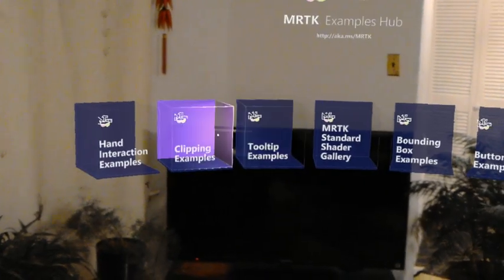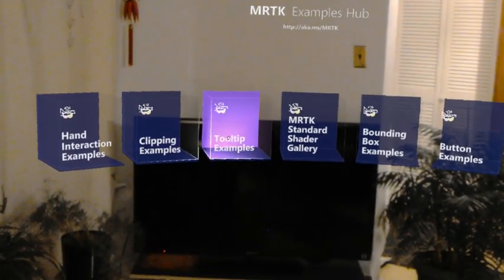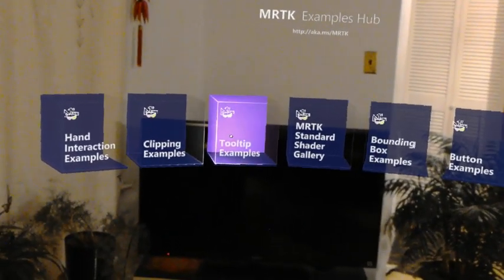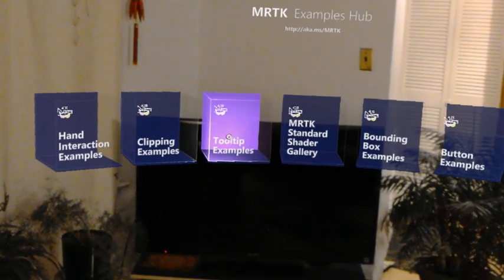This tool, I believe I haven't seen before. One is called the tool tip example. So why don't I go in there?